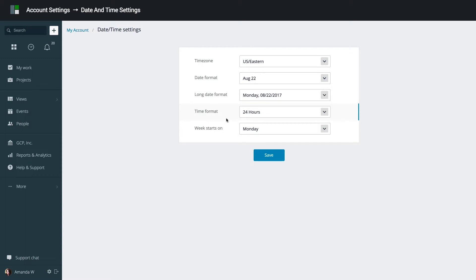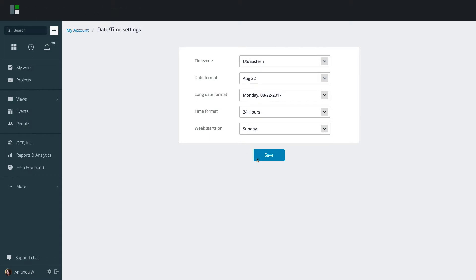GoodDay supports international calendar formats, and you can set your week to start either on Sunday or Monday.